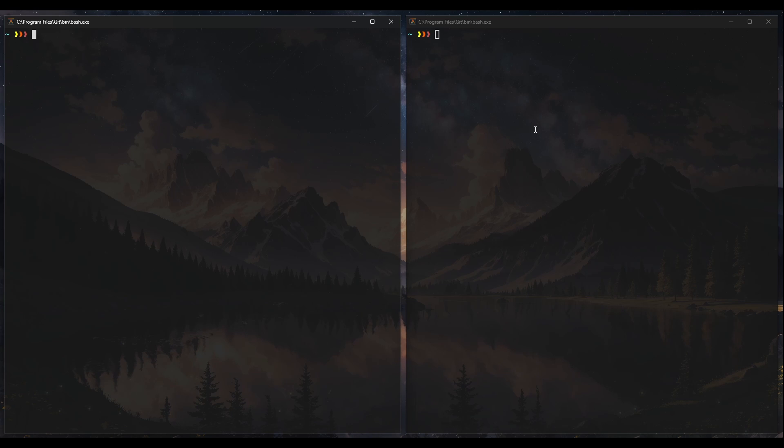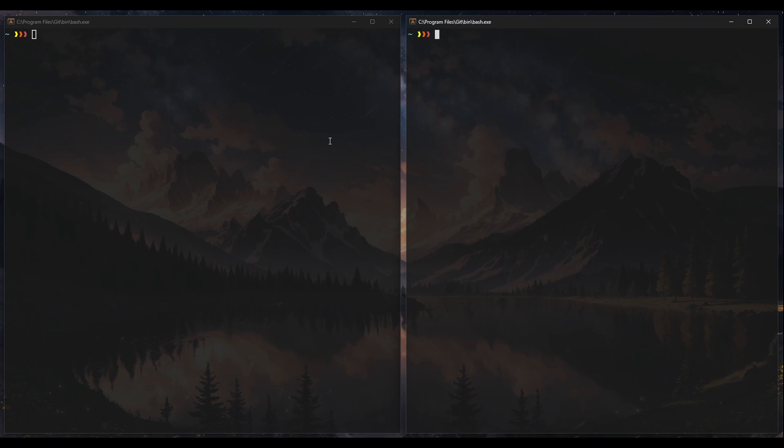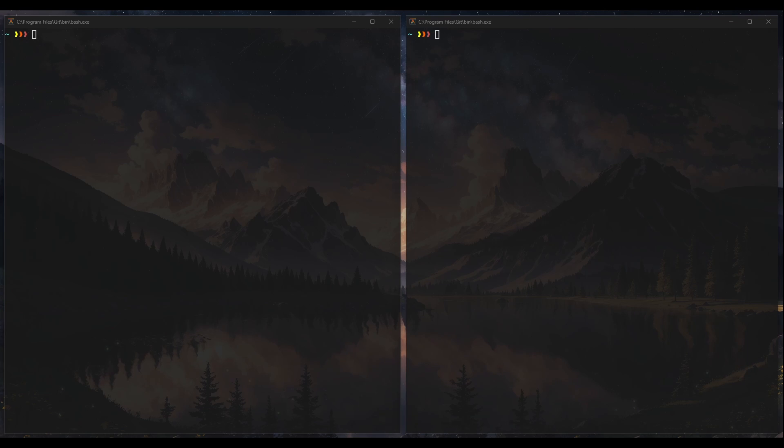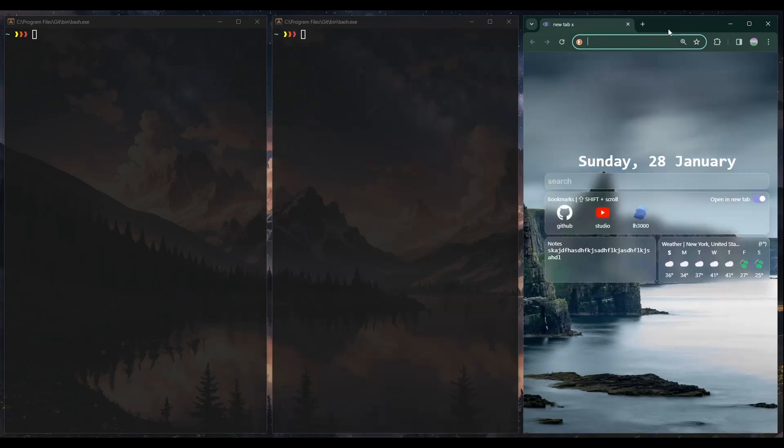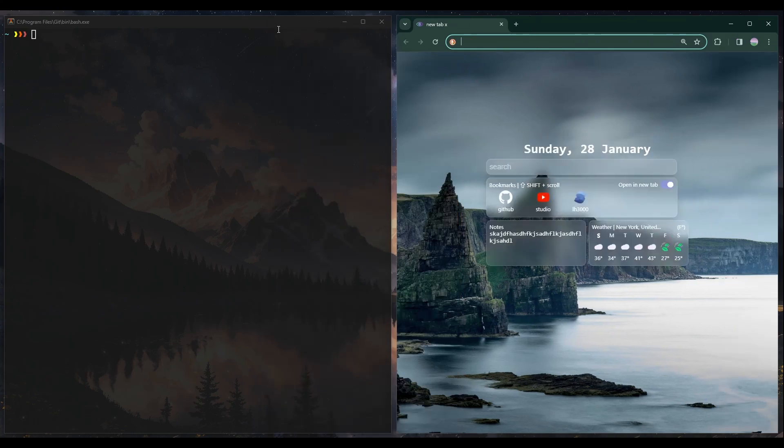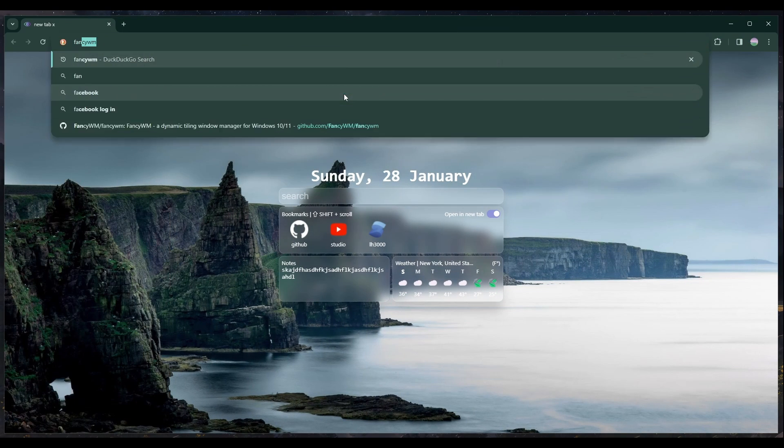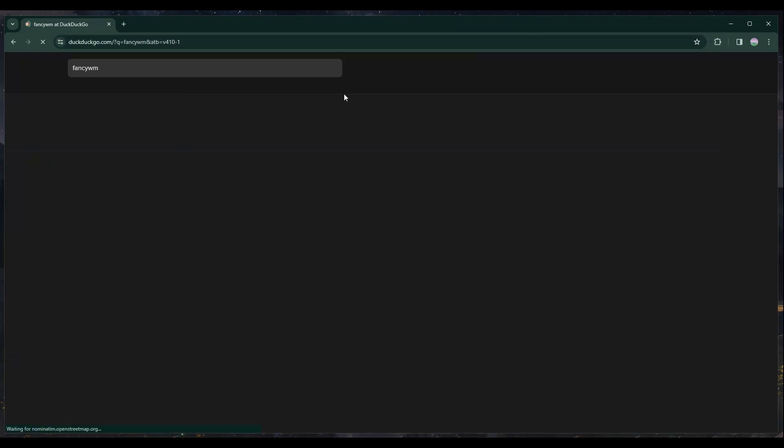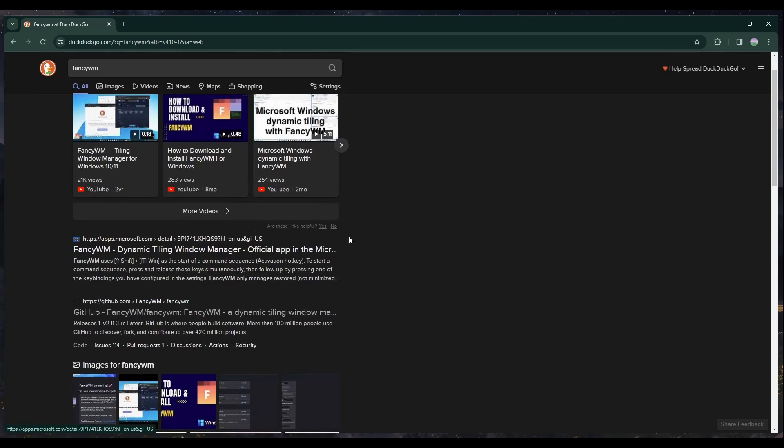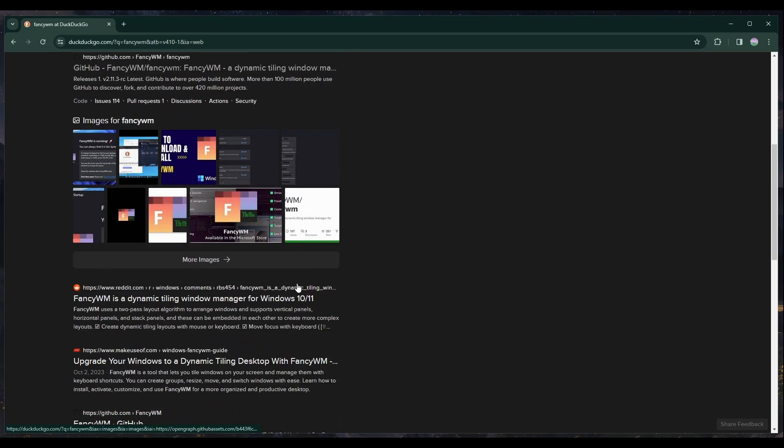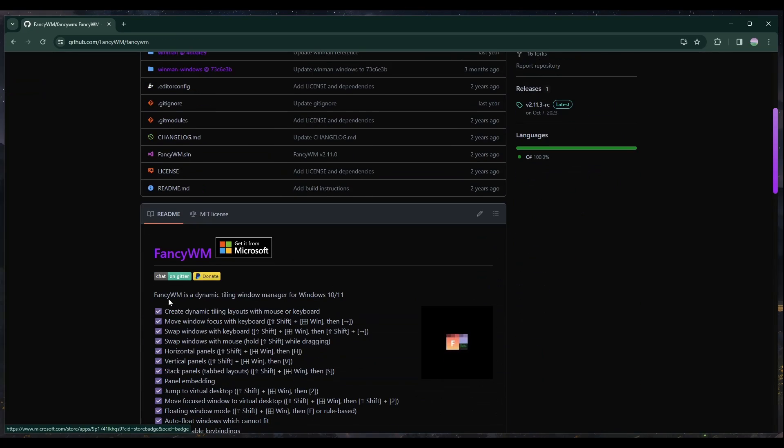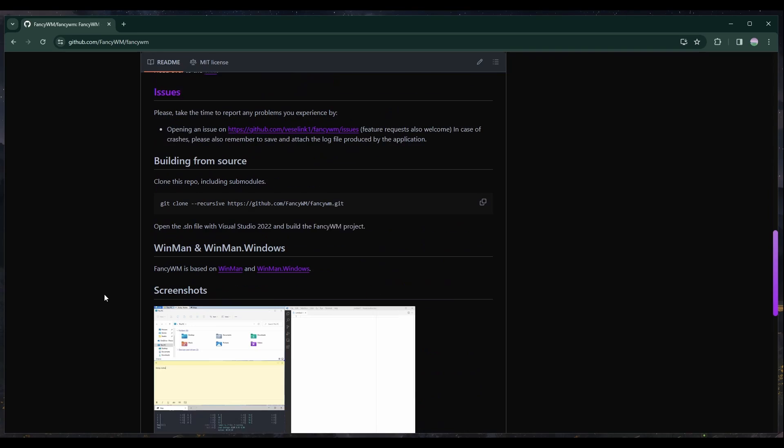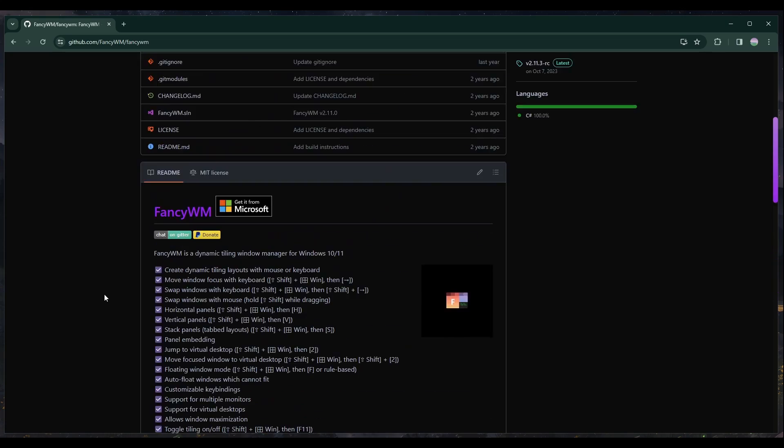And yeah, pretty much that's what I just wanted to show you guys today. It's Fancy WM. Let's open this. I don't know why this is opening on my other monitor. But yeah, Fancy WM, this is pretty good. I downloaded it on the Microsoft Store. It was free, by the way, too. So yeah, I think this is pretty good.